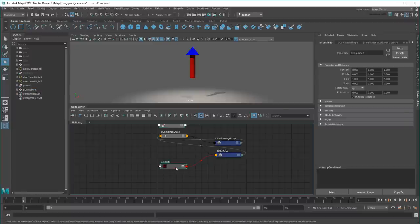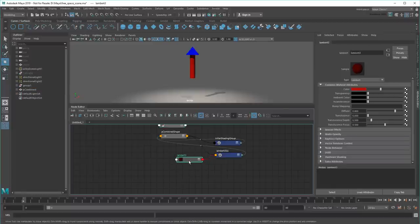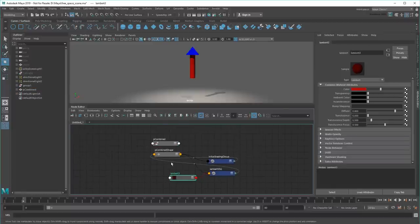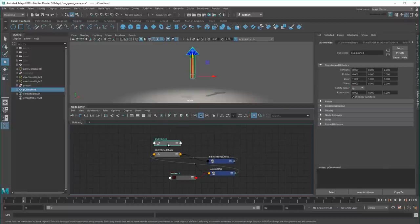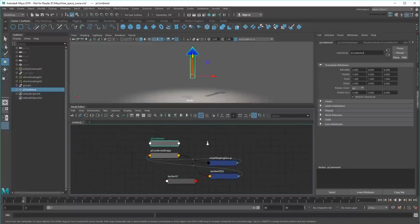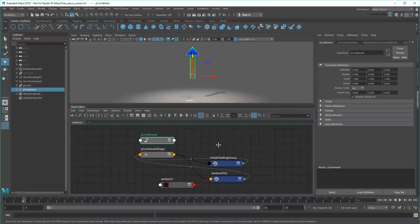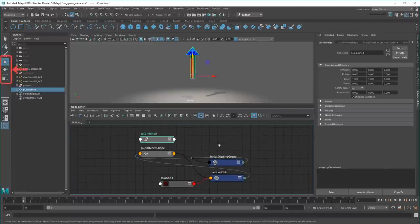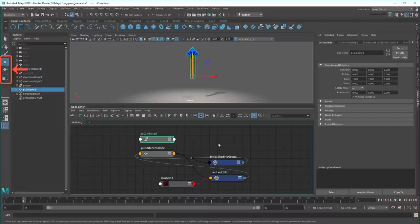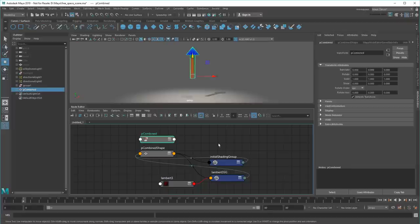This removes the selected object's history, simplifying it back to its transform and shape. Now my arrow is no more complicated than any of the basic primitives. Also note that some operations, like the Toolbox Transform tools, work directly on the vertices in the shape node without recording any history. To make all tools work like that, you can turn off Construction History in the status line.